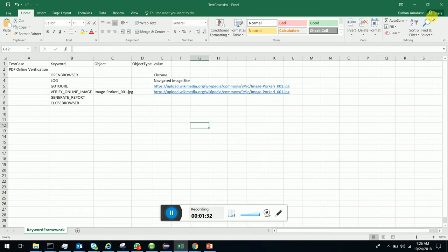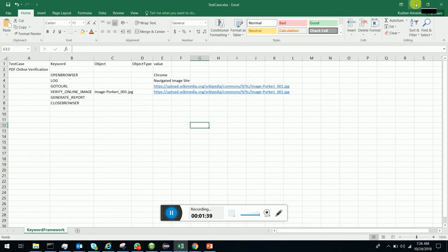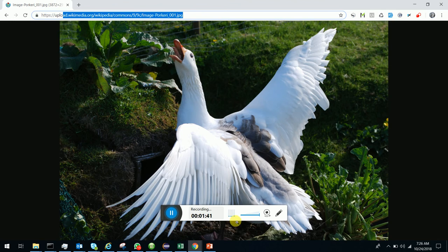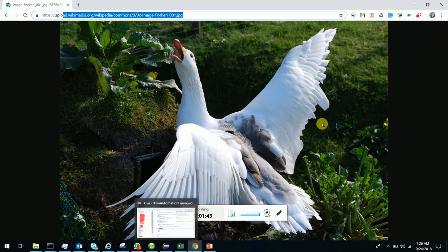This is very simple. It is done in Excel. You just have to push this test case into the Kiwi test folder, which has already been done.